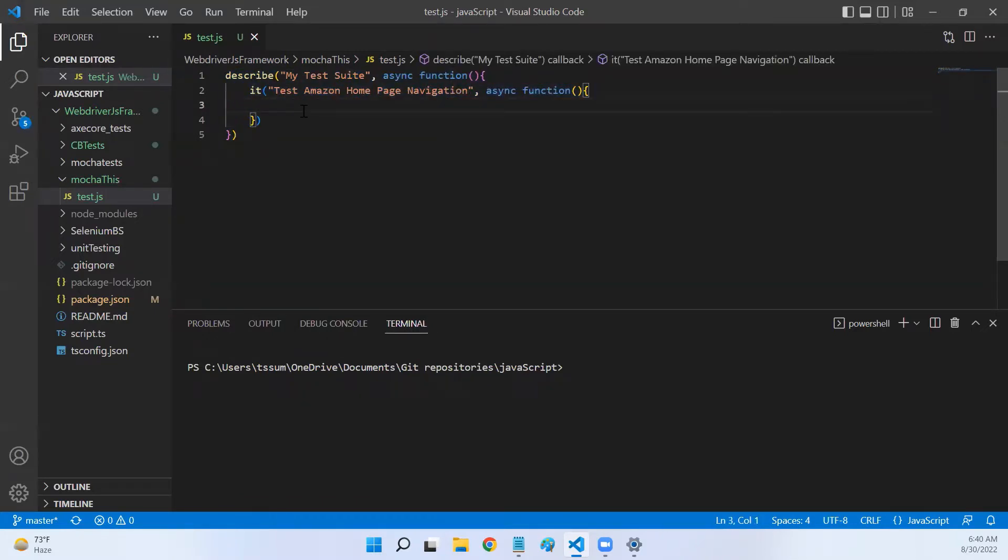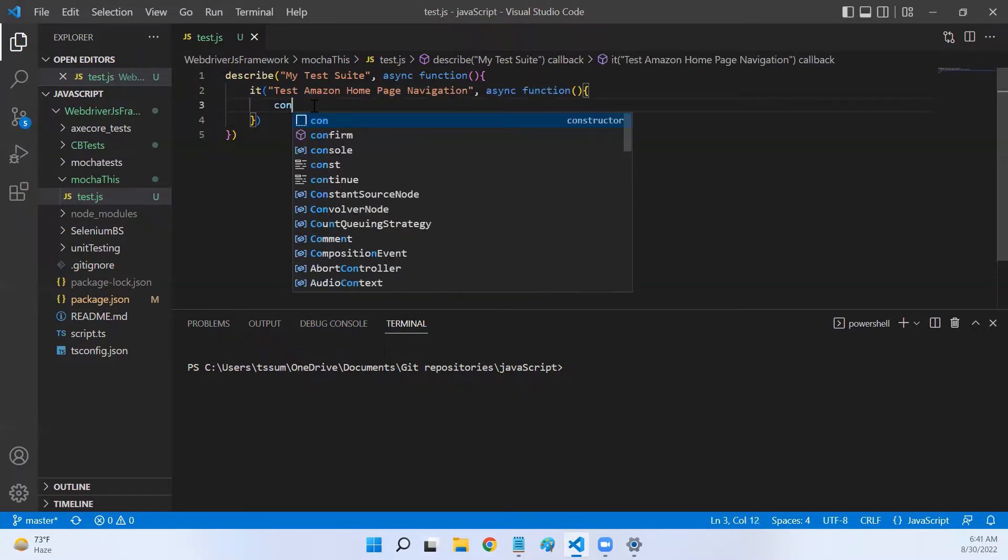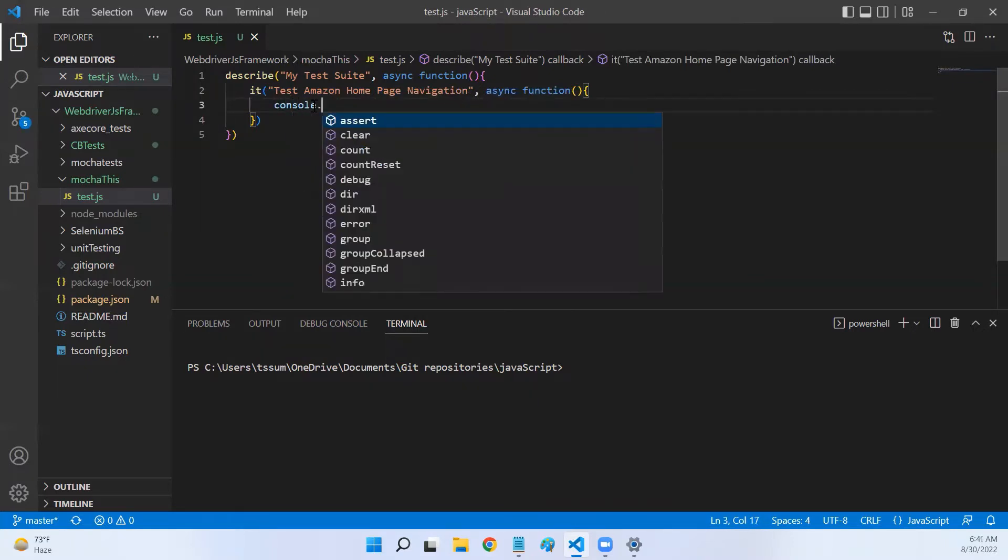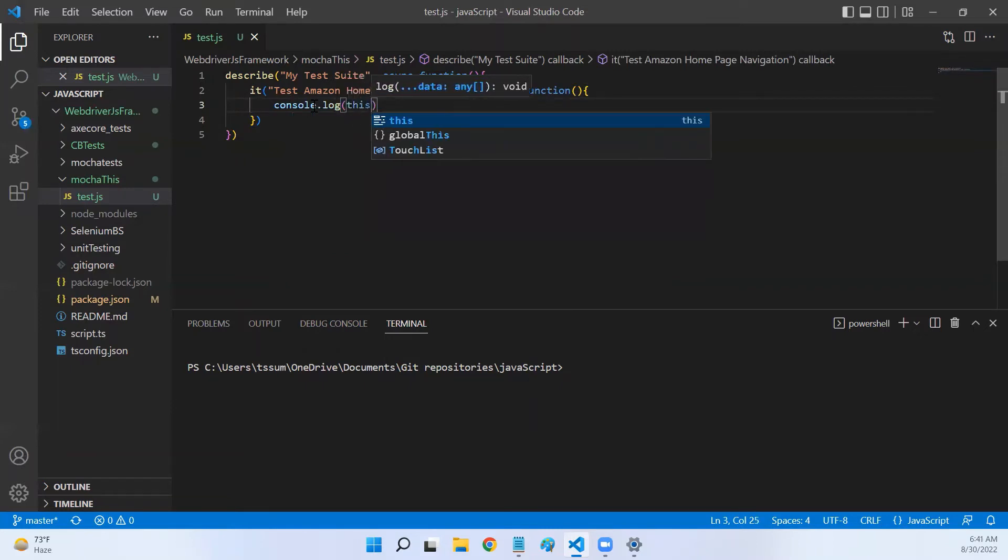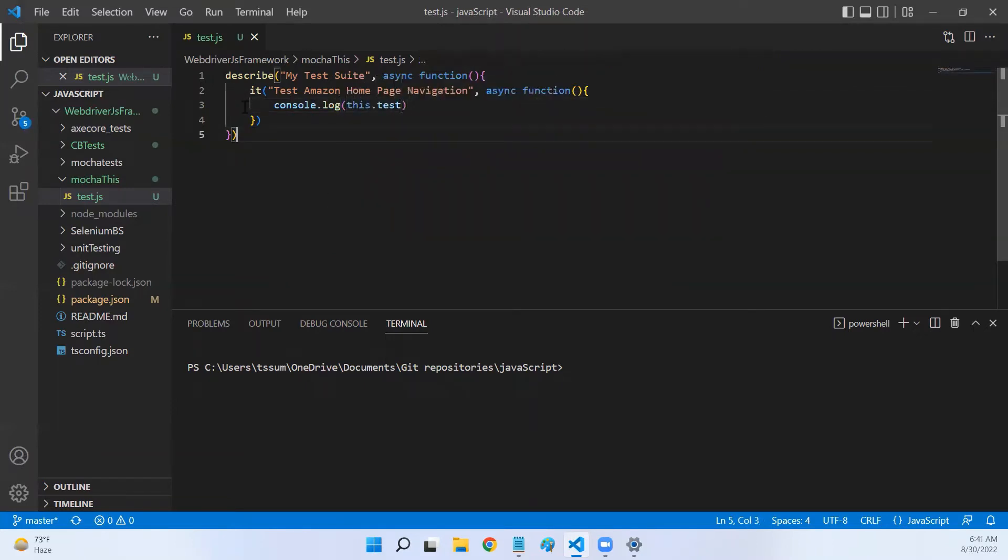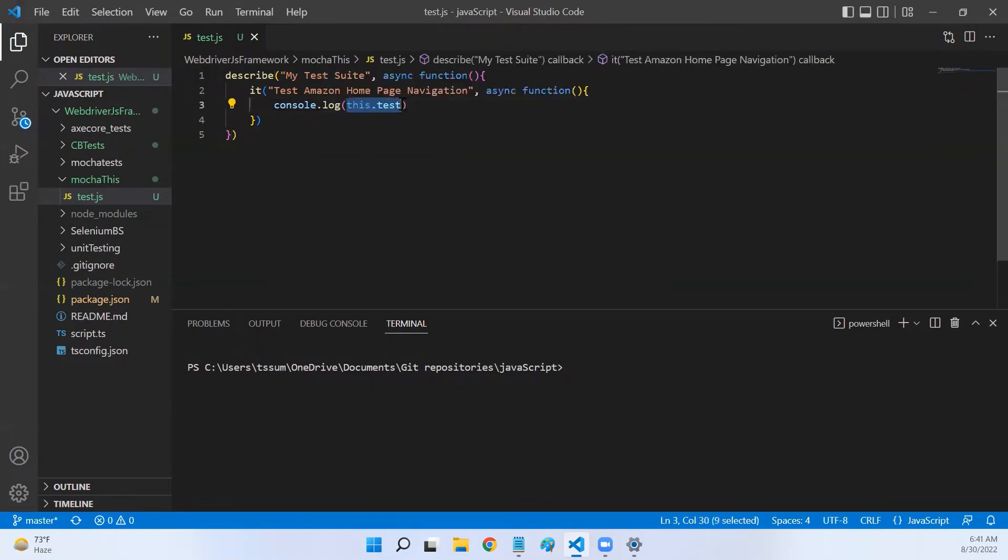Now let's try to understand what is this.test. Let me bring console.log this.test. Now let's print and see what we get if we run this.